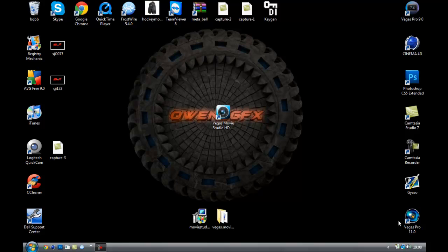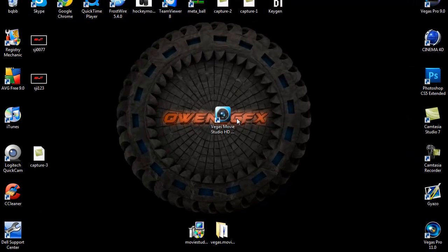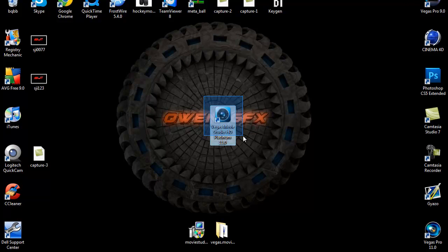Yo guys what's up, Tato's GFX here. I'm just bringing you another tutorial on how to get Vegas Movie Studio HD Platinum 11, there it is right there.